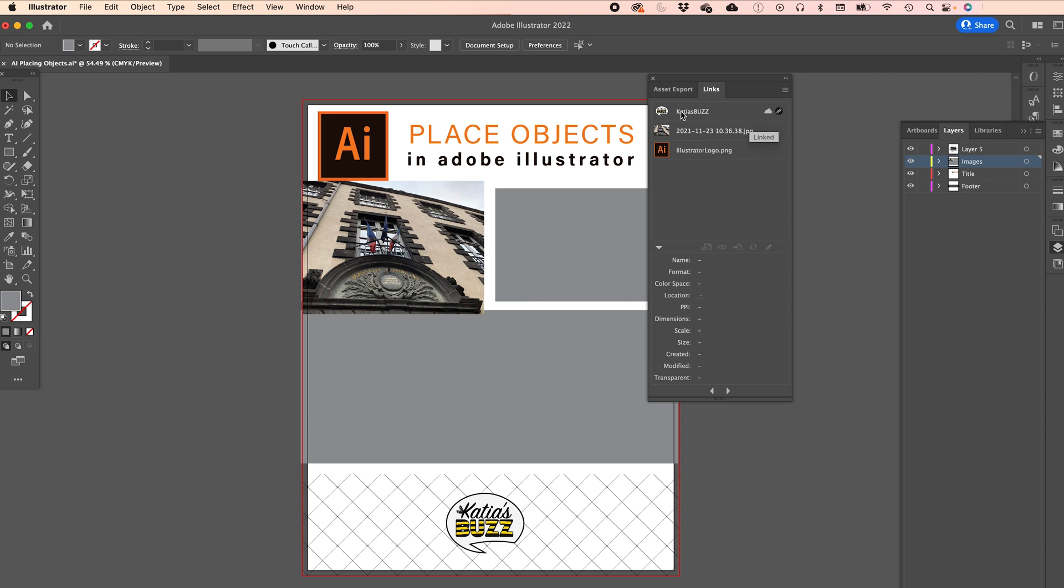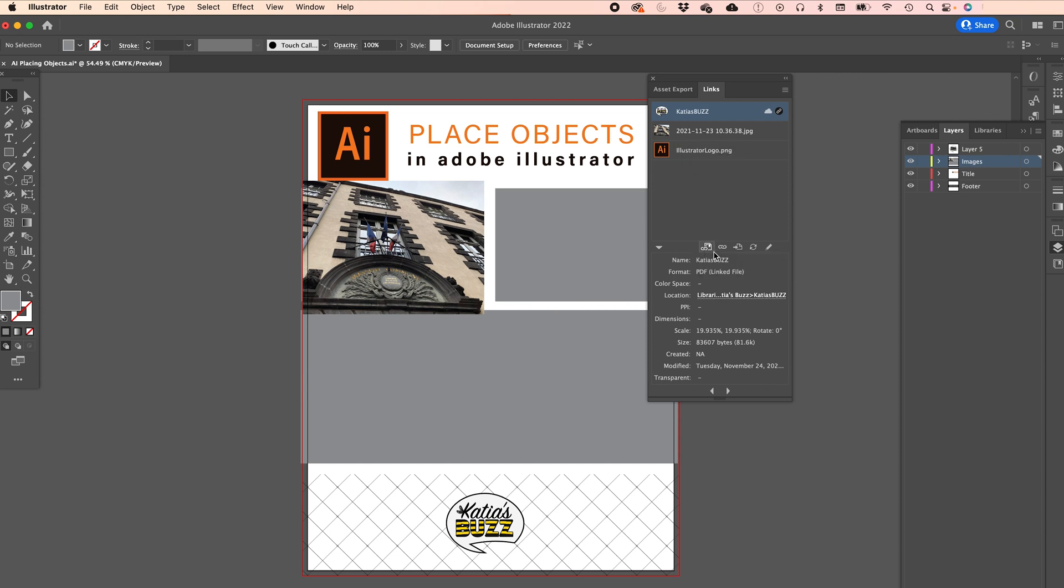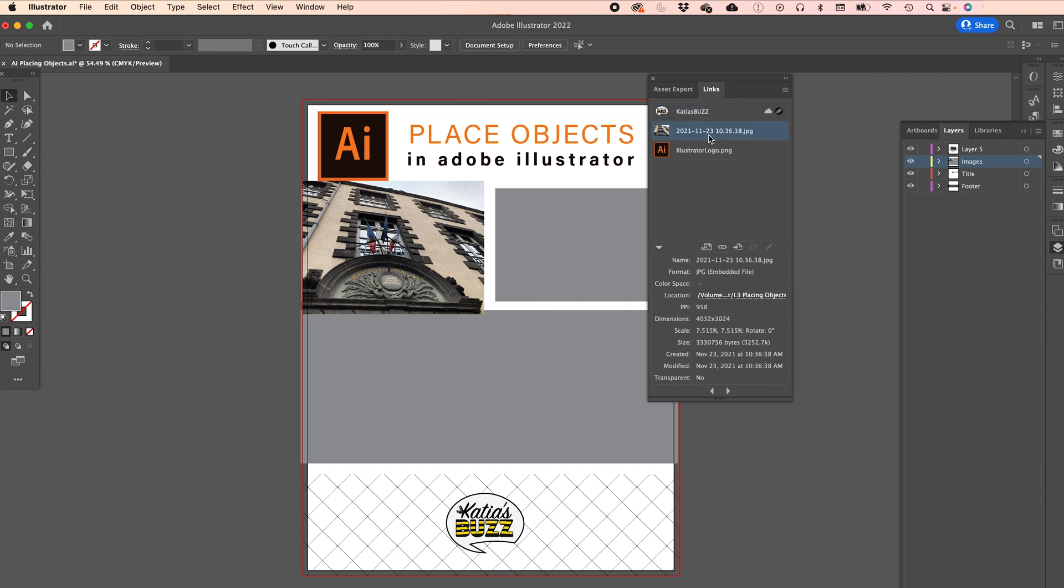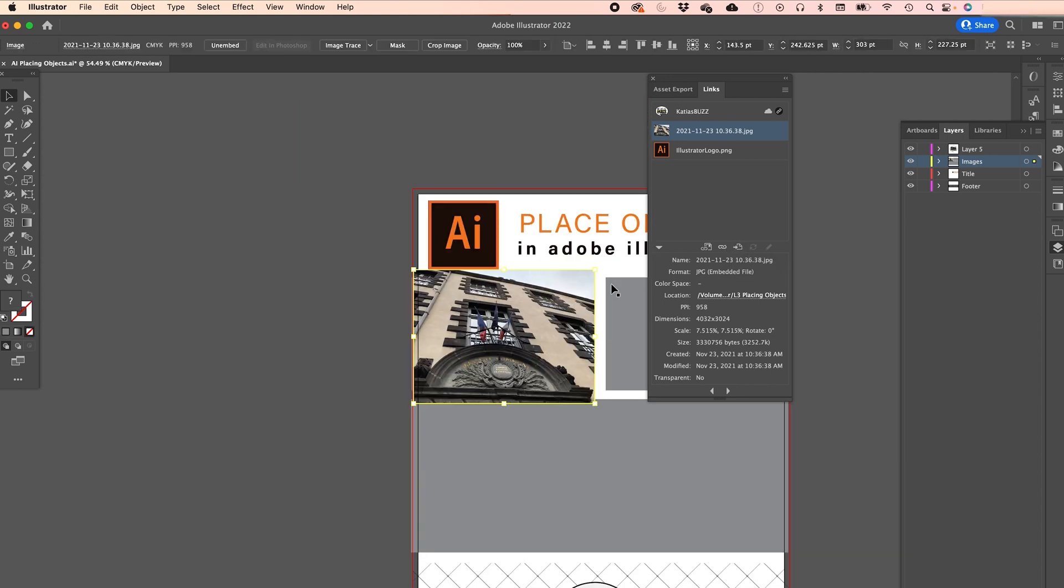So you see the logo here, Katia's Buzz is a link. So if I wanted to change that, I can come here, re-link from the library because it's currently in my library, or re-link or go to link or update the link or edit the original. Now this one has been brought in, so it is not linked. It is actually part of the document. But if I wanted, I could still re-link it or go to the link. Let's do that. It goes to the link in the document.